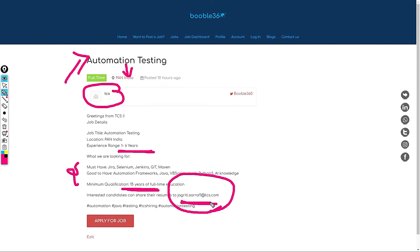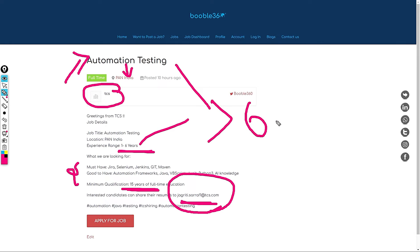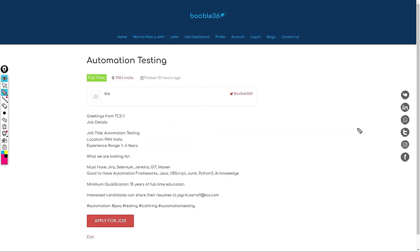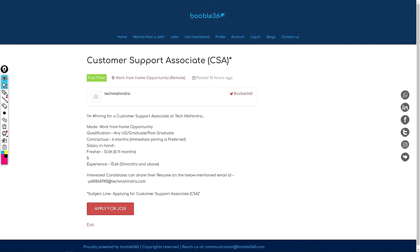Jagriti.saraf1 at TCS. My standard salary recommendation for this role is 6 LPA to 18 LPA based upon the experience and skills that you have. Let's jump into another position.